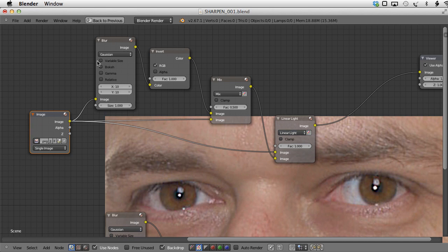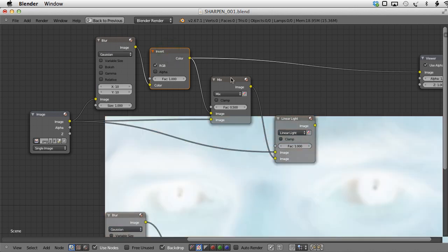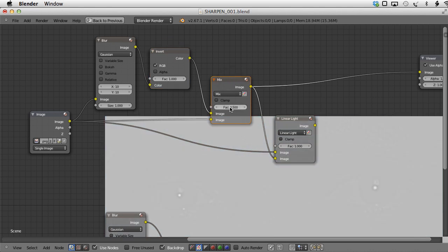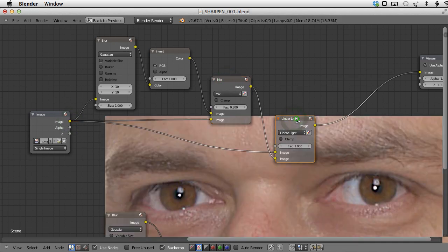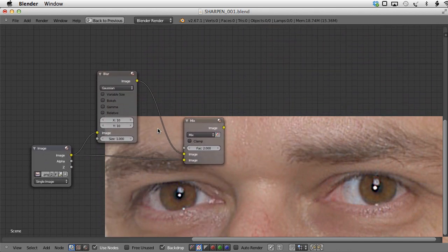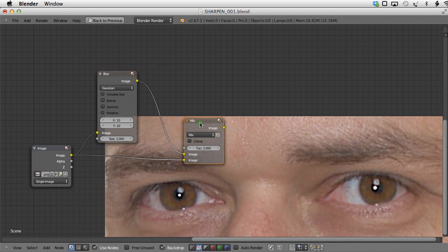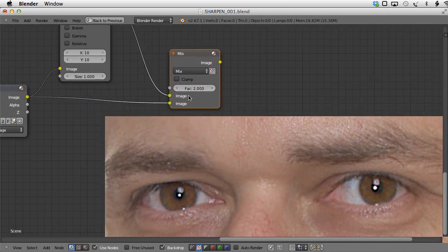So here we take the original image, blur it a little bit, invert, and then the result is mixed with the original using the standard Mix blend type with a factor of 0.5. Then we take the original image and mix it with this using the Linear Light blend type. The easier way to recreate exactly the same: take the original image, blur it a little bit, and then mix the blurred version with the original using a factor higher than 1.